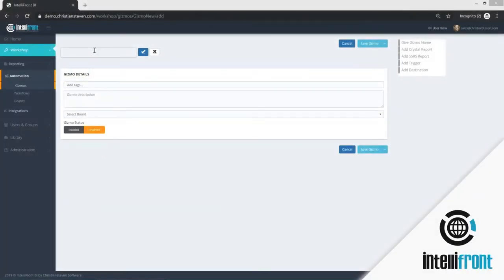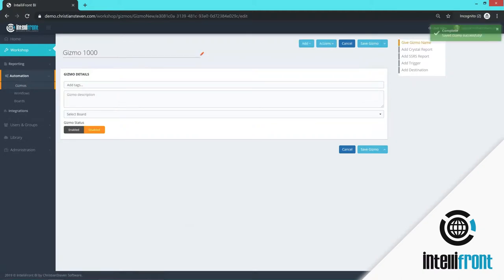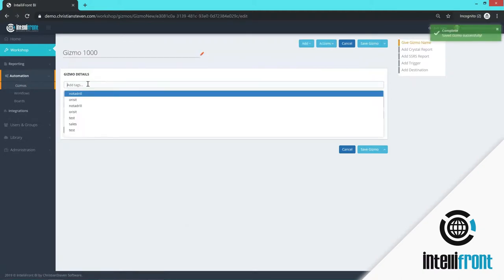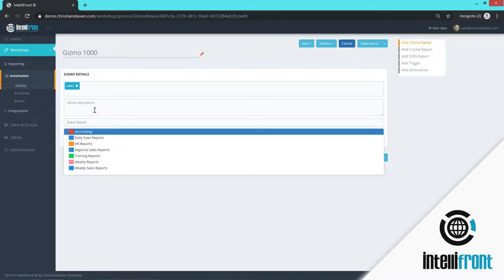Now we're going to create a gizmo. A gizmo is a way to schedule a Crystal or SSRS report. So I am just going to give my gizmo a name and save it. I can add tags to a gizmo to see who can view this report.